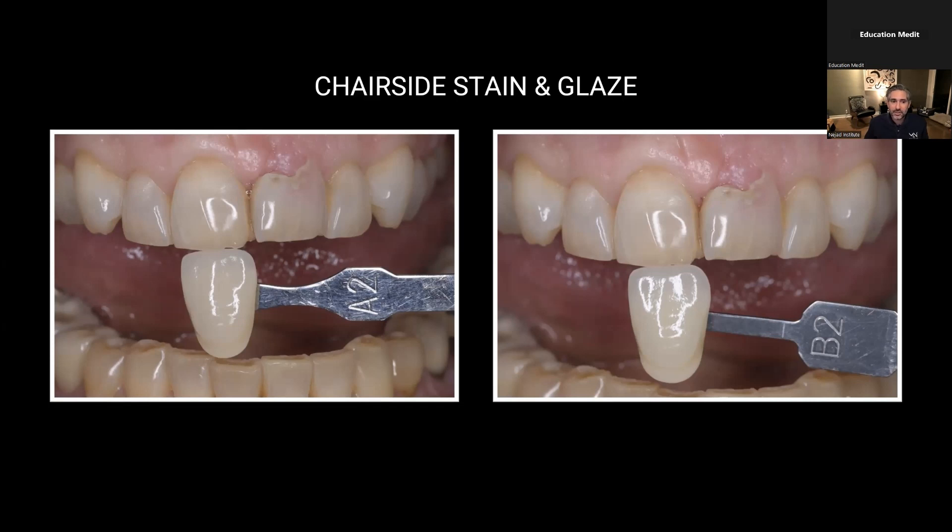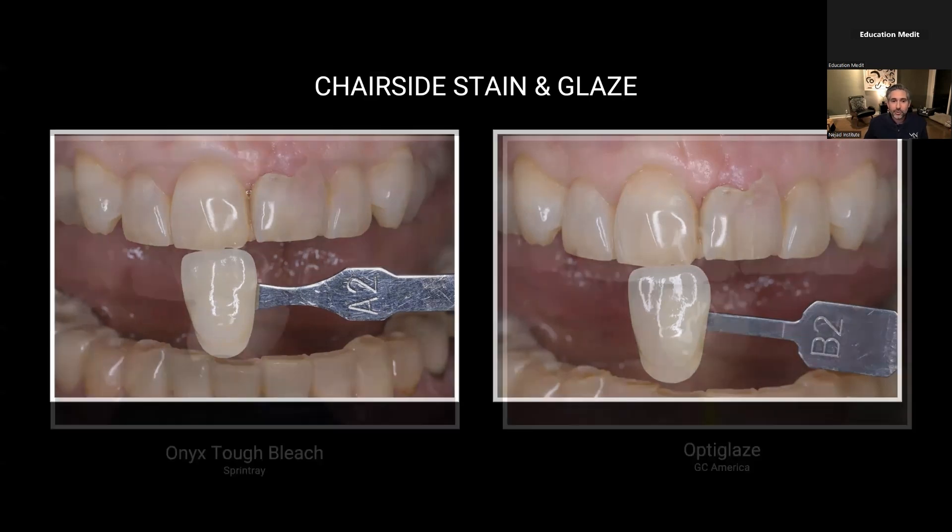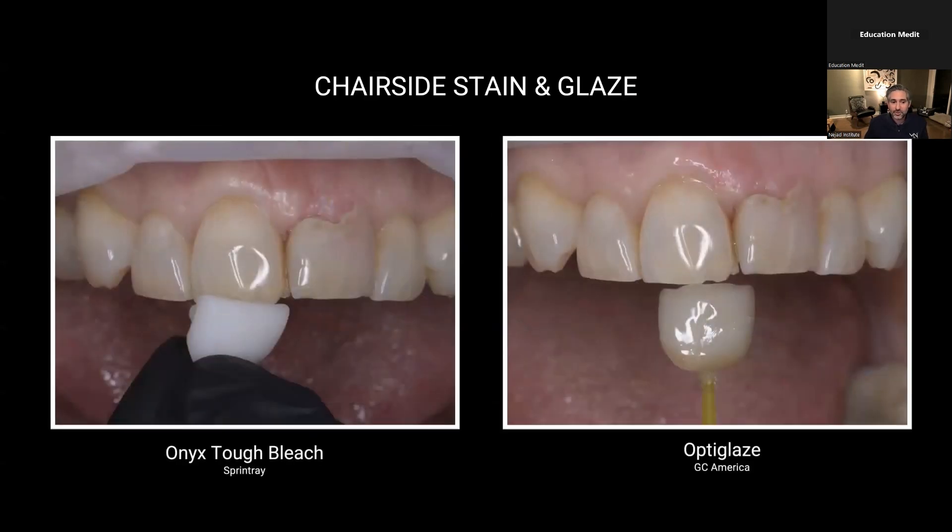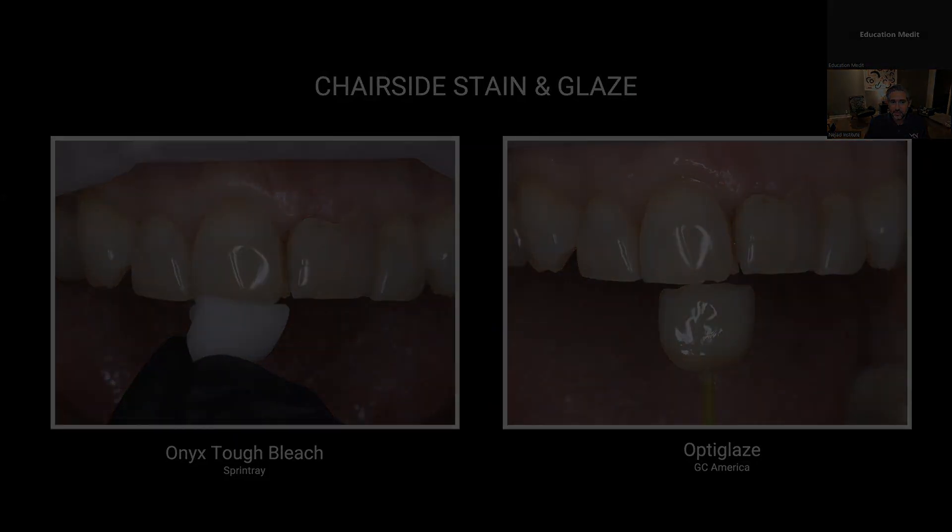Trying to find the right shade, I got A and B and I can kind of see it's in between and it's got a little bit more chroma, but we're starting with this bleach Onyx Tuff.